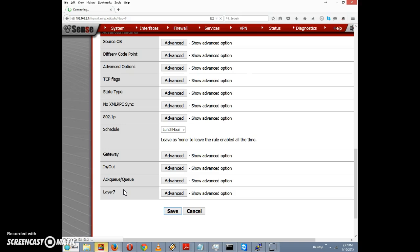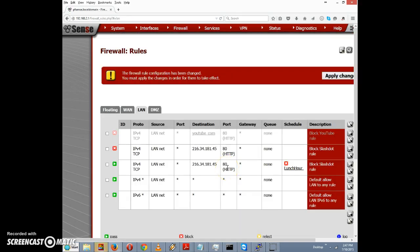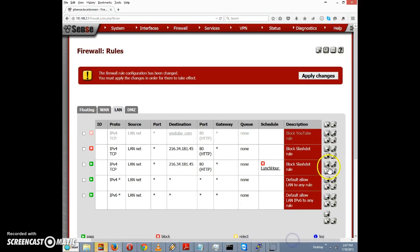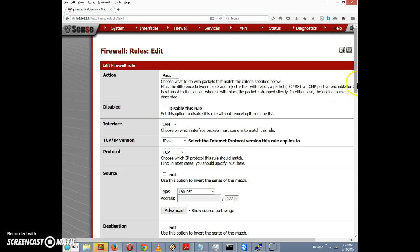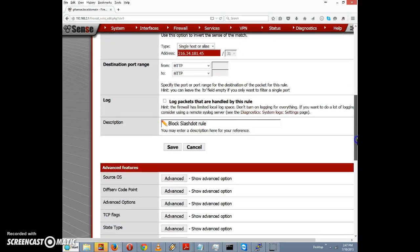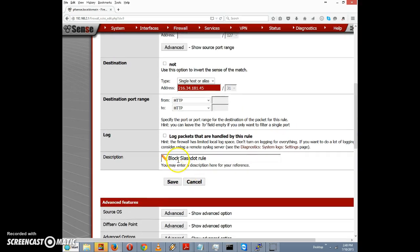Actually, we should also change the description so we don't get confused. The description currently says 'block slashdot rule' — I'll change that to 'allow slashdot during lunch hour rule' and click Save.